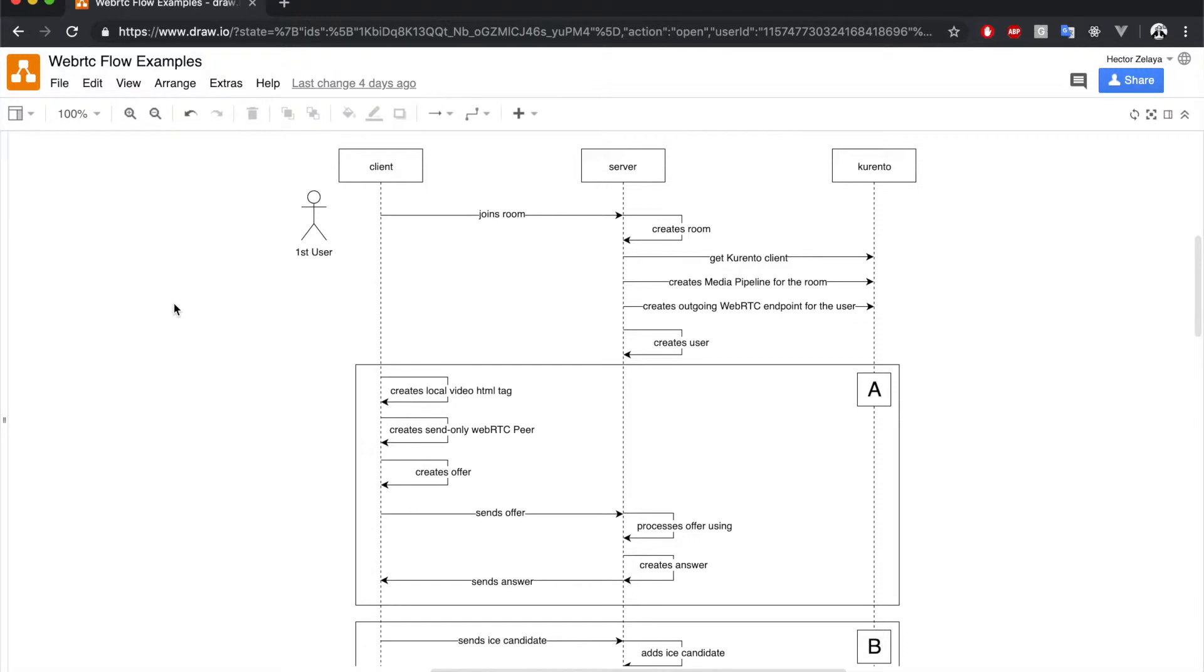We will have three components exchanging messages: the client, the signaling server, and the media server. In this case, Kurento. Same as with the first chapter, we will use Socket.IO for signaling.